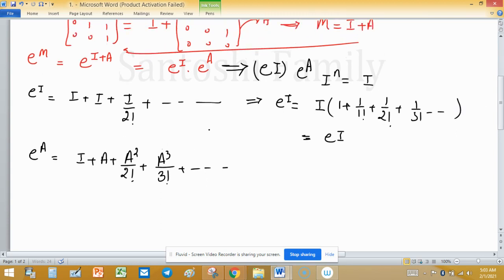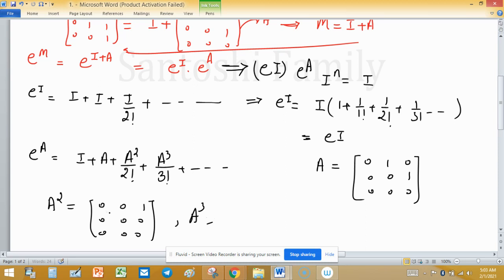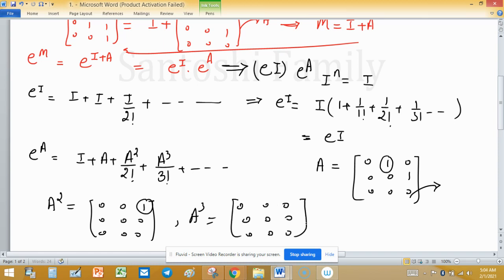Matrix A is [[0,0,0],[1,0,0],[0,1,0]]. We compute A² = [[0,0,0],[0,0,0],[1,0,0]]. To find A³, we multiply A² by A. Since the only non-zero entry of A² is 1 in position (3,1), and multiplying gives a zero result, A³ is the 3×3 null matrix. So A^n = 0 for all n ≥ 3.